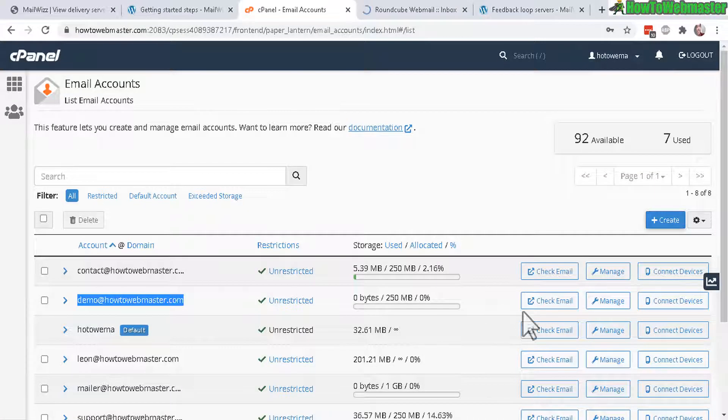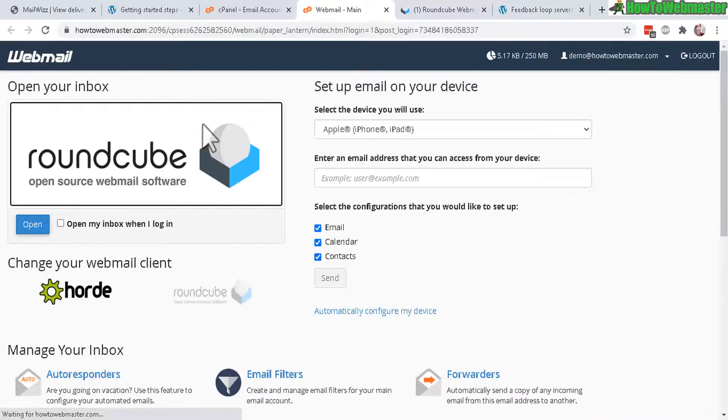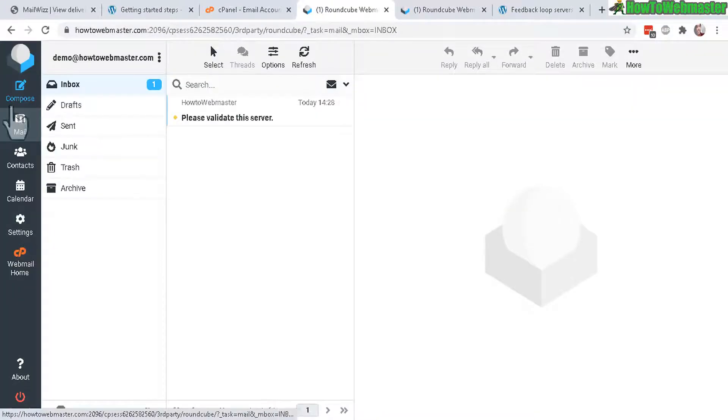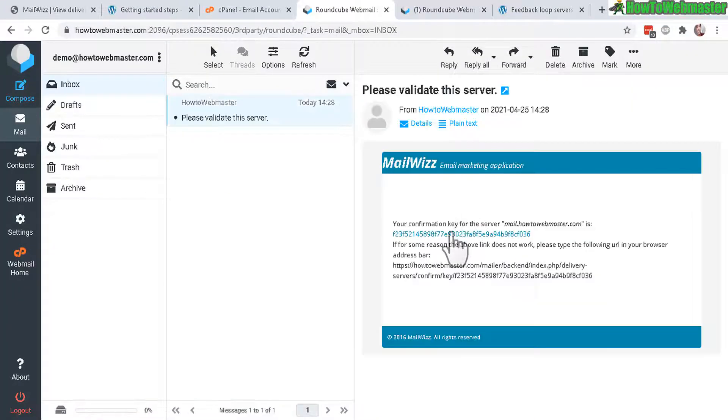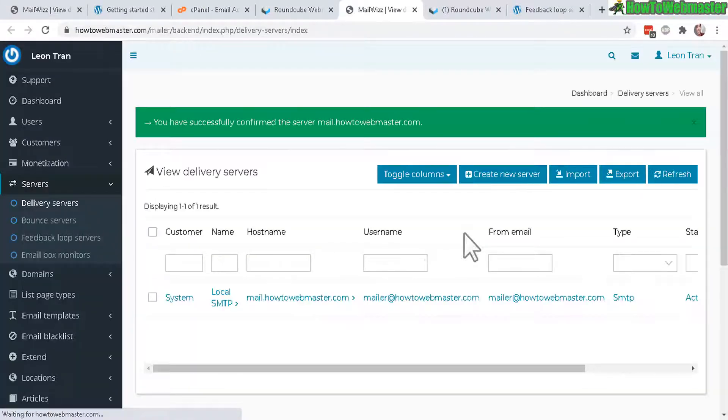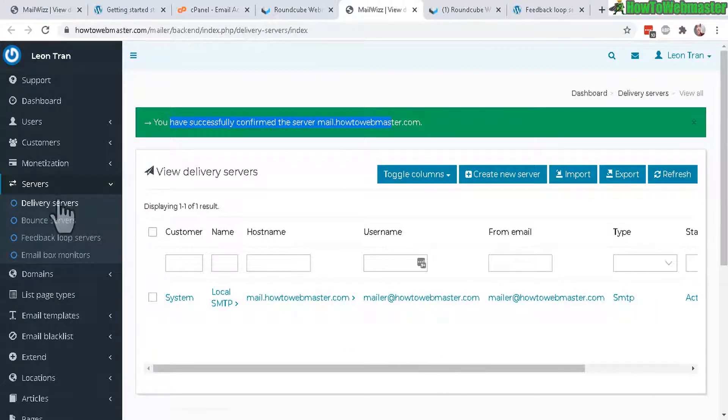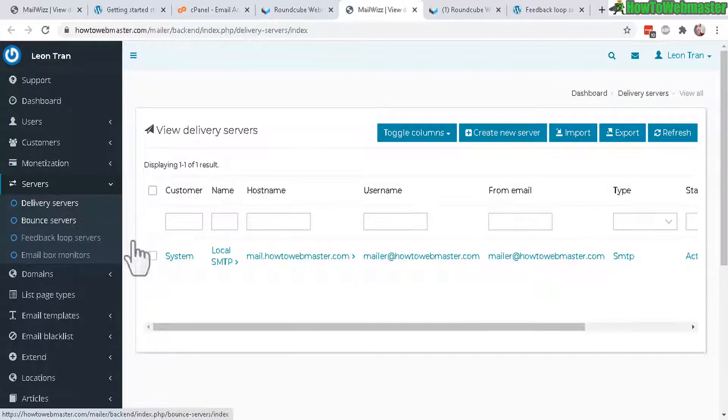I sent it to another of one of my emails, check email, open that up and validate. You need to click on this validation link. Successfully confirmed, now we have one delivery server set up and you can do the same thing with others.